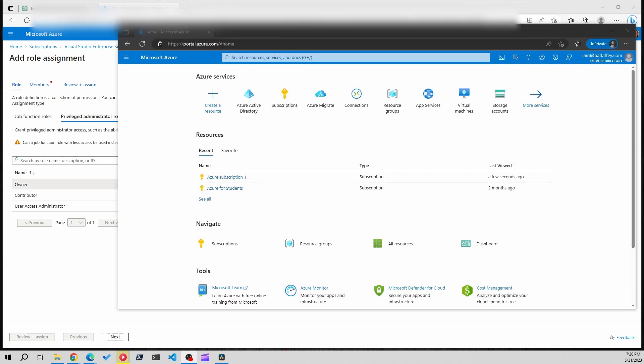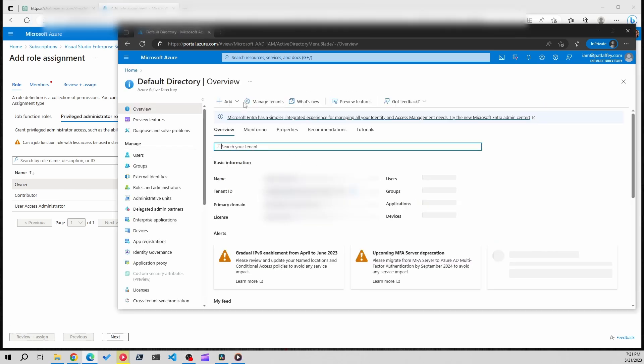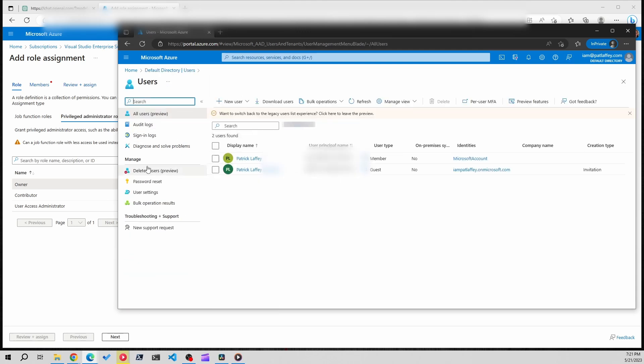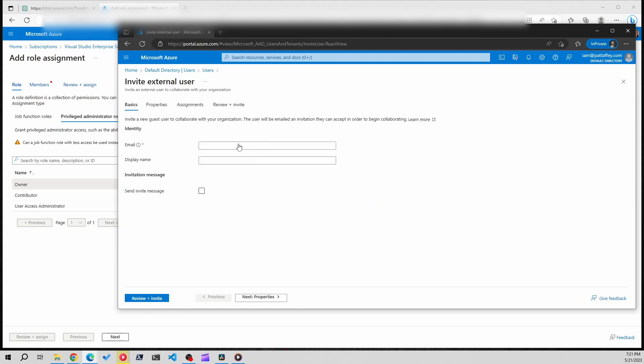Now what we're going to do is go on to the new tenant and set up a guest user account using the email from the old tenant, and we're going to give that account all the access and privileges they need to manage the subscription. We're going to go into Active Directory, users, and then you're going to add a new user but click the little drop down arrow and we're going to invite an external user.